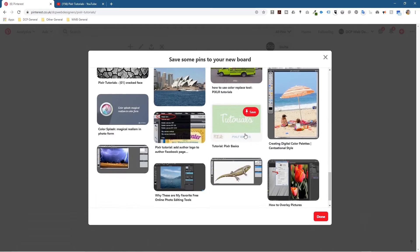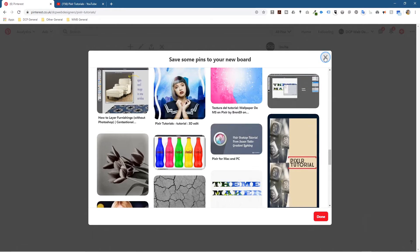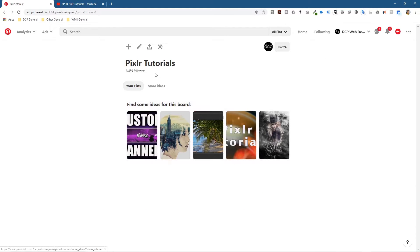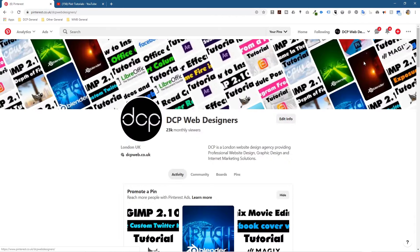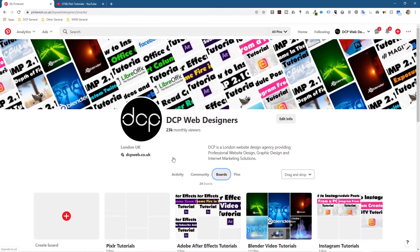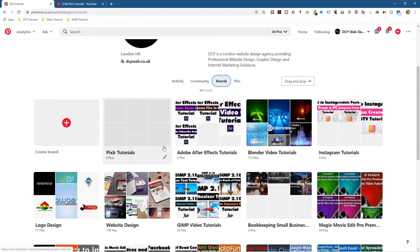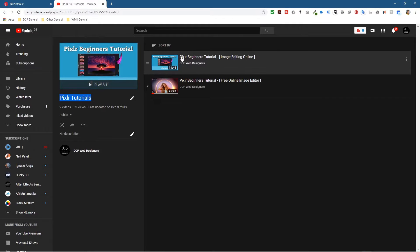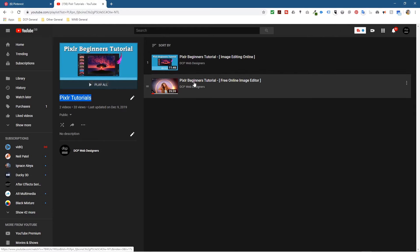Once created, it says to save some things to it — I don't really want to do that so I'll close this. You can click the plus sign here and start adding content. Let me show you how to add videos. Let's go back to the Profile and then to Boards — you should see the empty Pixela Tutorials board there. It's empty, so I want to now share my YouTube videos into it.